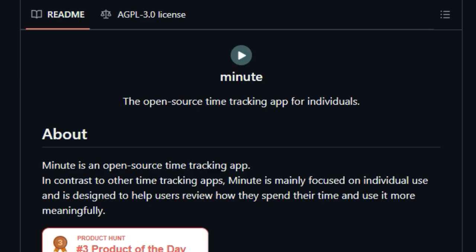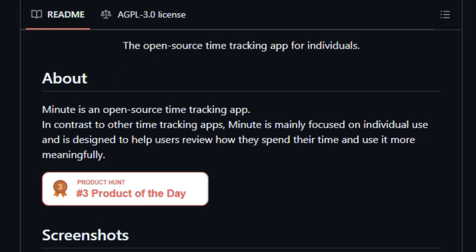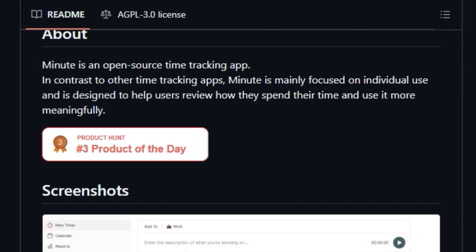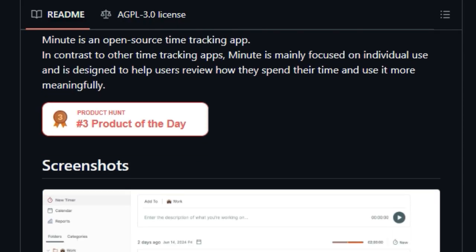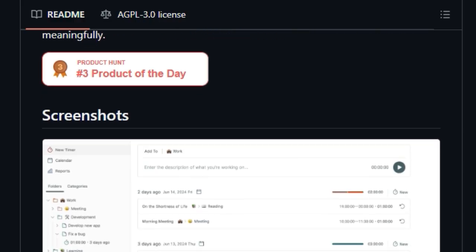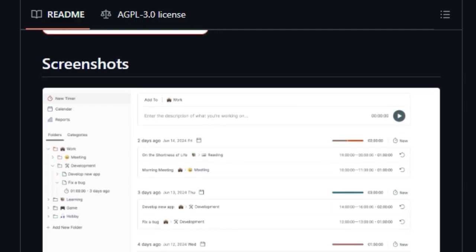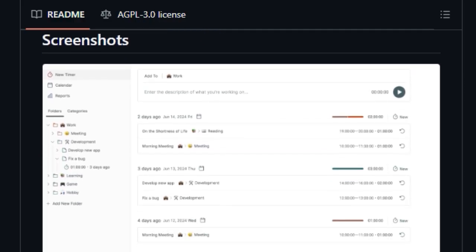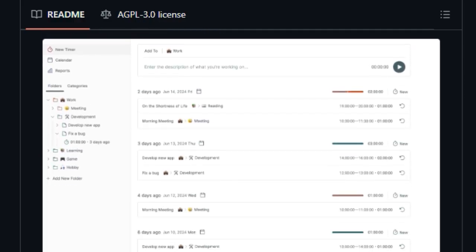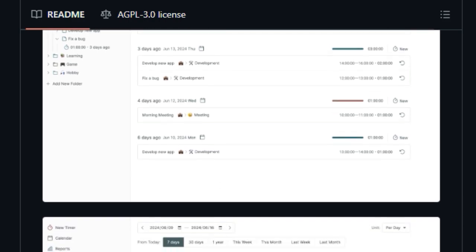You can start by creating folders to categorize your tracked time entries and gain immediate insights into recent activity within those specific areas. But the real power emerges with categories, allowing you to group multiple folders together for a more holistic view on the report page. Imagine categorizing creative work and administrative tasks to see your overall time distribution.